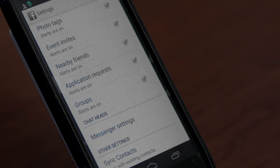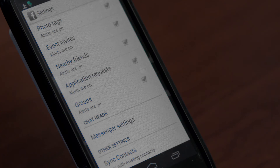You can also be notified when someone invites you to an event or asks you to join them in a group. I hope you enjoyed learning how to receive Facebook notifications on your Android phone.